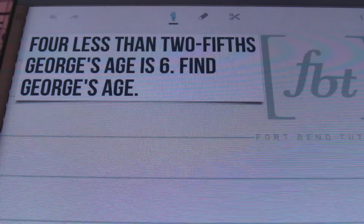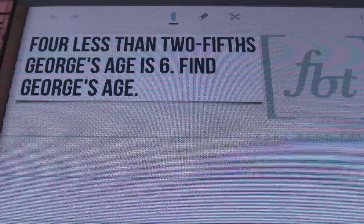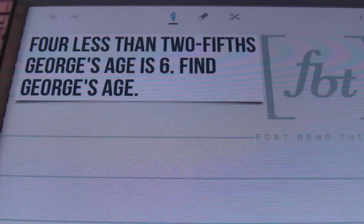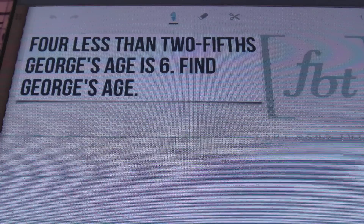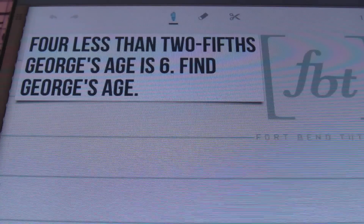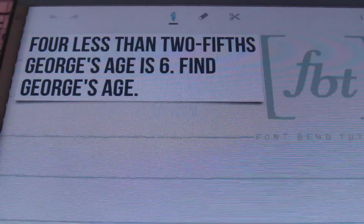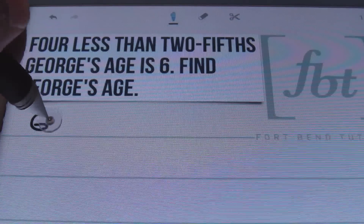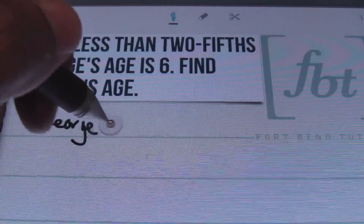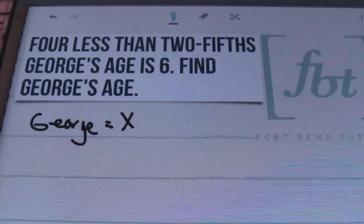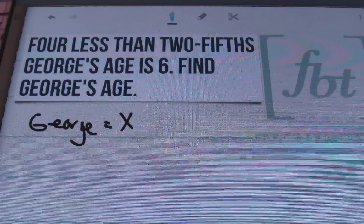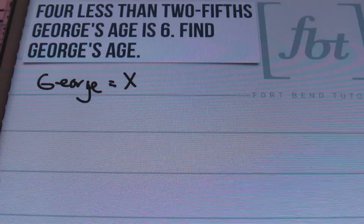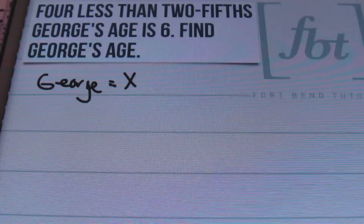It says that four less than two-fifths of George's age is six. Find George's age. So, as of right now, we don't know what George's age is, so that's going to be my unknown value. I'll be defining my variable — George's age is x.